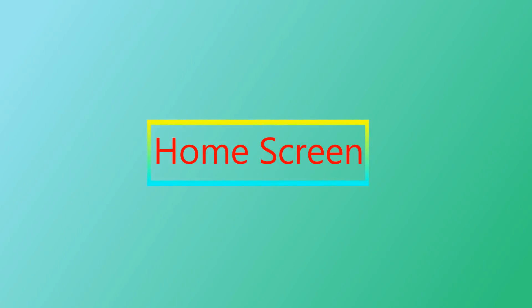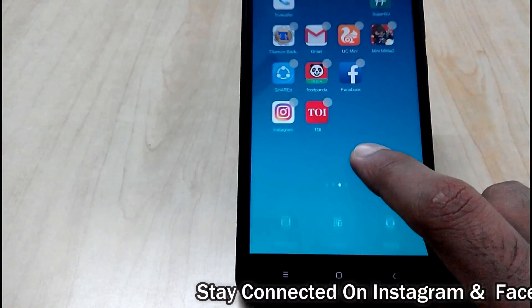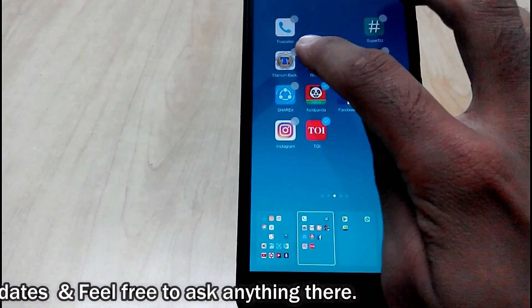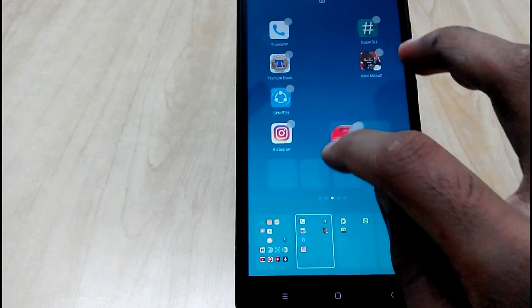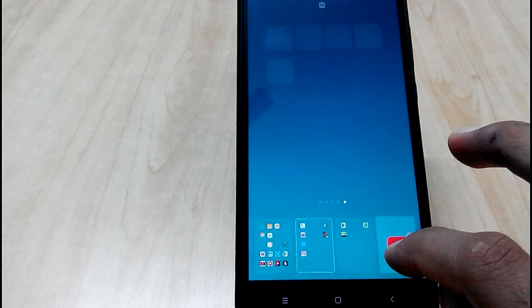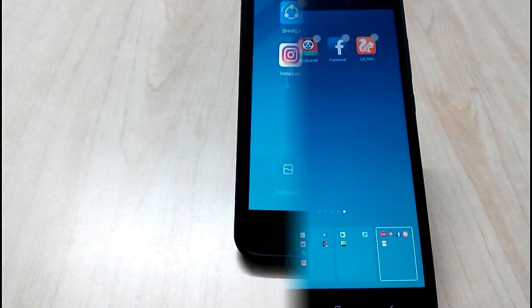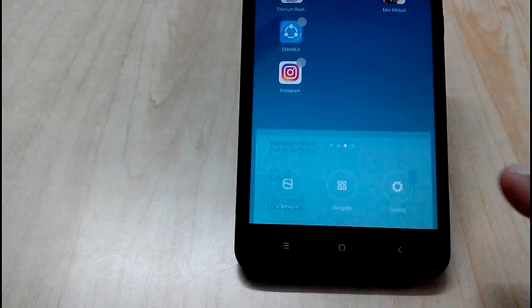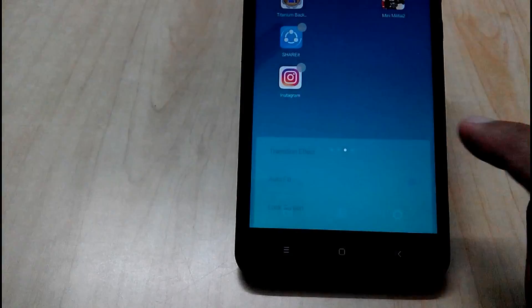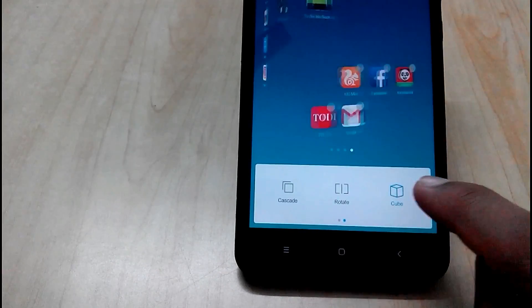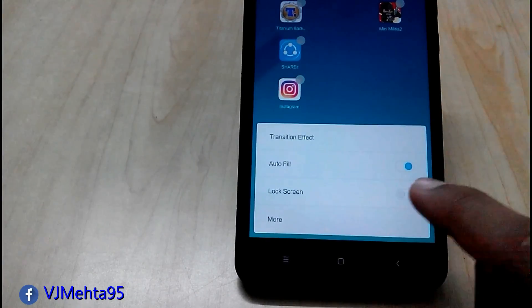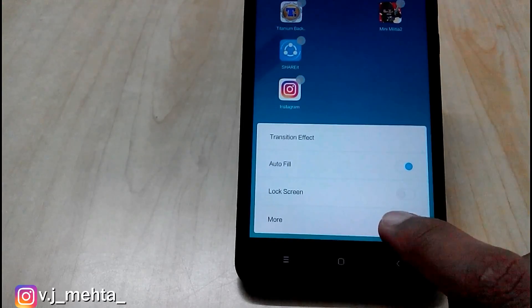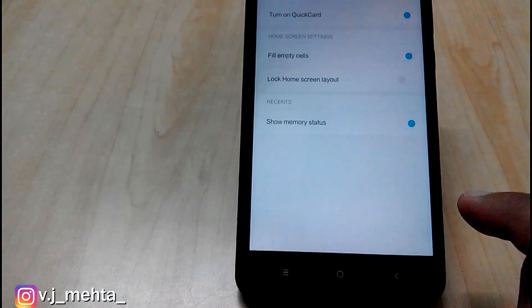Now talking about home screen. Now you can simply move apps from one page to another easily. Also there is settings for home screen in which you can change transition effect. You can lock screen. And some more other function in more option.